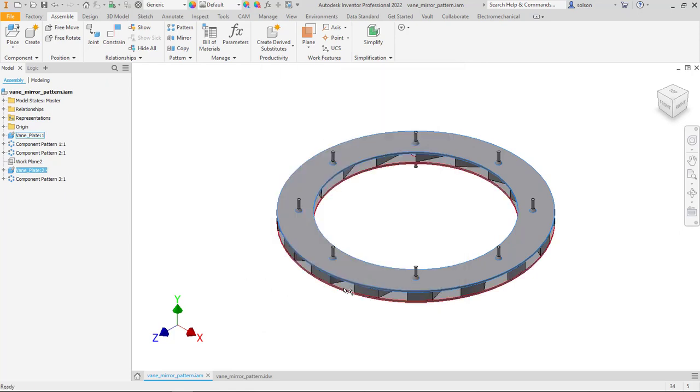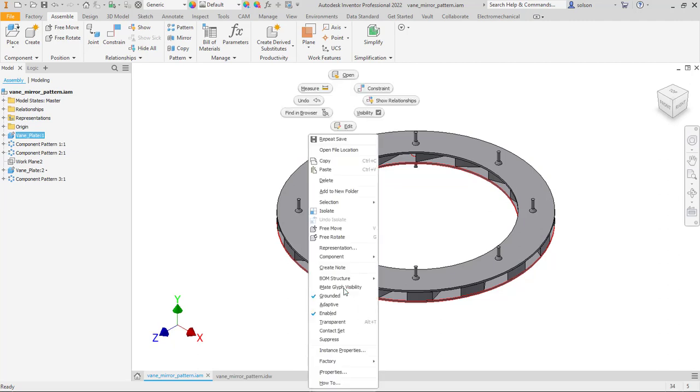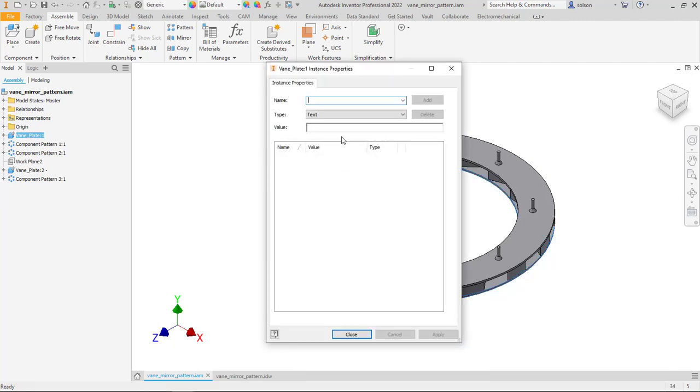Repeat that process on the lower plate. Instance Properties, Location, Value, say Lower. I'll add that, say OK.